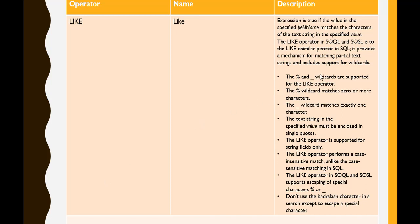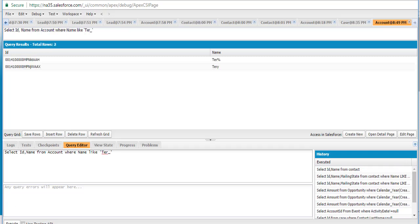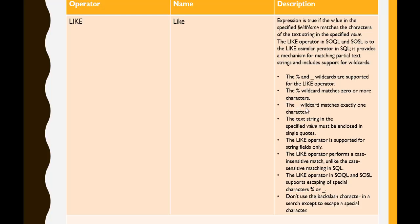If you use a percent sign or an underscore, those are the two wildcards supported for the LIKE operator. The percent sign matches zero or more characters — as we saw in the example with 'Terry', the percent sign represents zero or more characters. The underscore wildcard matches exactly one character. For example, if you write: SELECT Id, Name FROM Account WHERE Name LIKE 'TER_', the underscore means there can be only four letters. Executing this will give only four-letter matches because the underscore exactly matches one character.